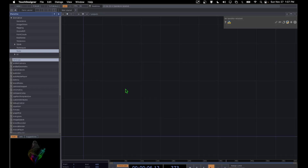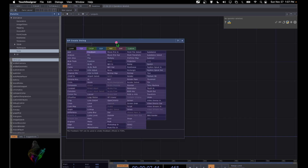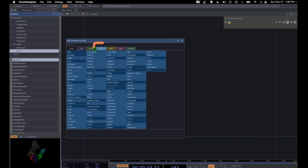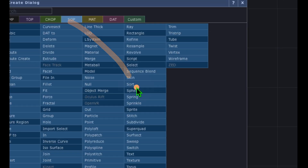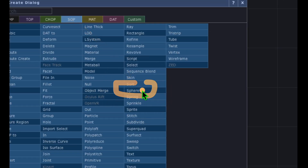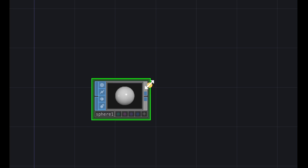Open the OP Create dialog by double-clicking on the empty grid area. We're going to start out with SOPs, so go to the SOP category. From there, click on Sphere and drop it somewhere in the TouchDesigner grid area.